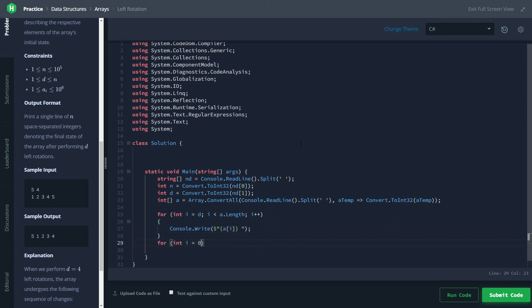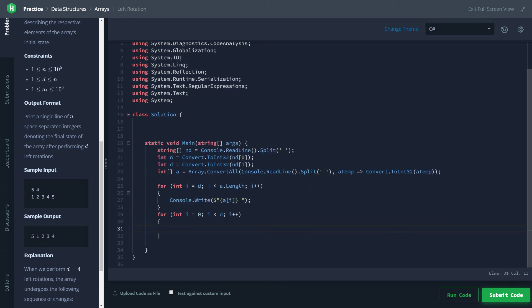And then we'll make our second range which starts at zero and goes till d and we will pretty much just do the same thing, console write.